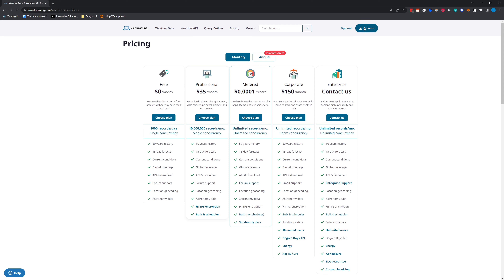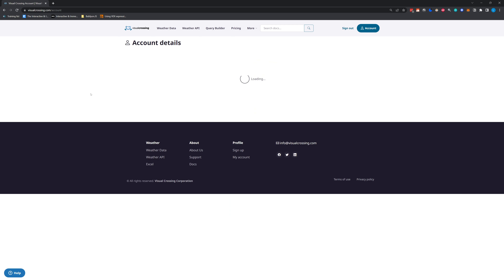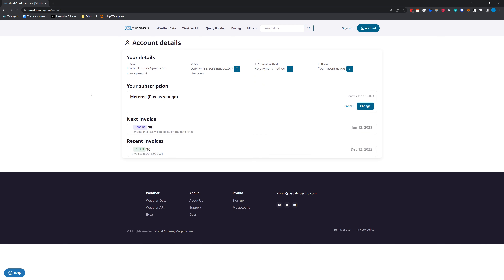So to get started here, you're going to want to create an account. I've already got an account created, so mine is coming up as all logged in. This key is going to be essential going forward, so you're going to want to make sure that you create this account before we progress any further.